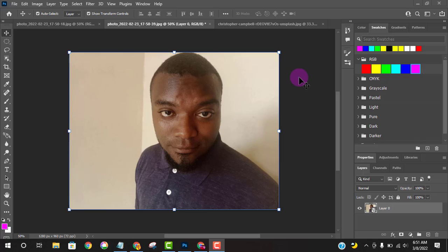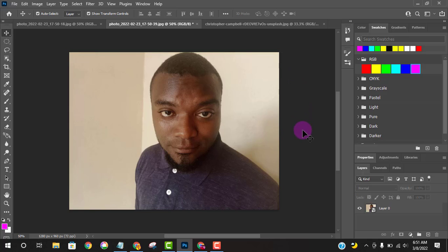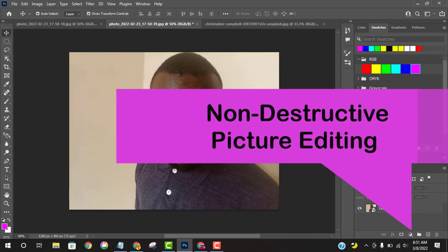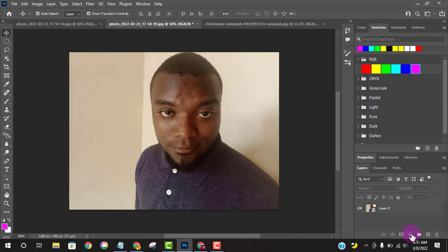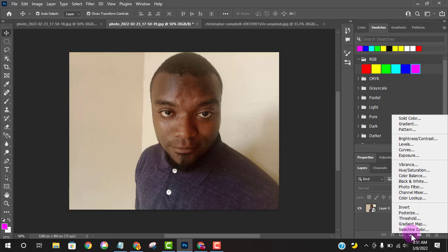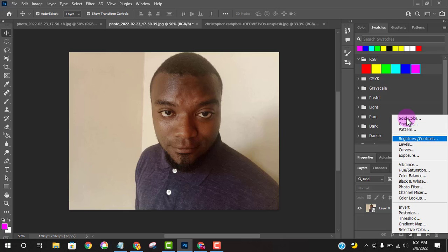I have this picture of myself which I'm going to show you how to edit using Photoshop in a destructive way. I'll click this icon here and it gives you many options of how you can edit a picture.